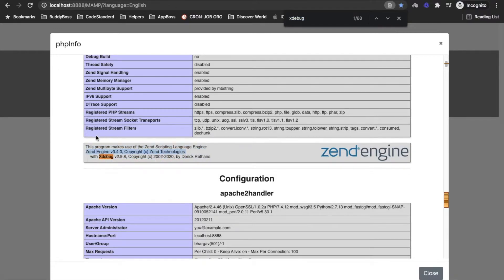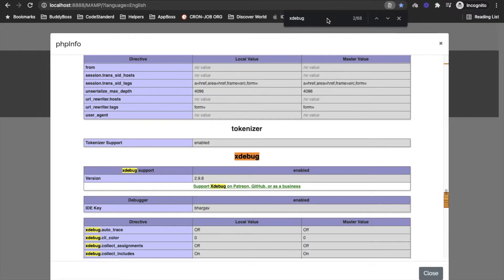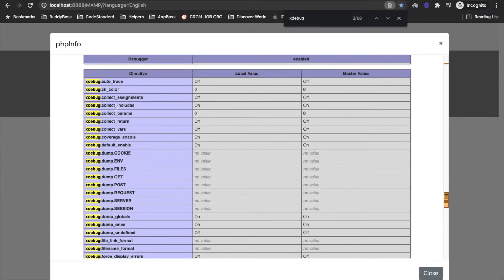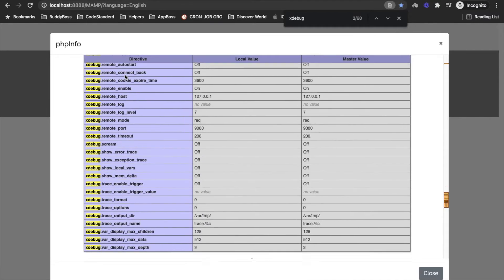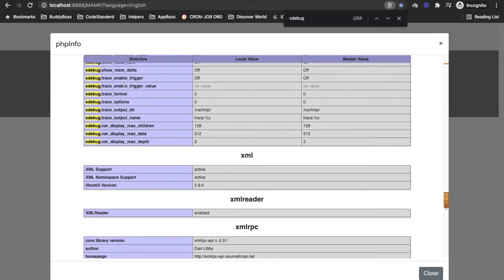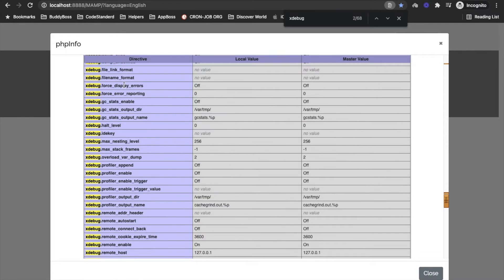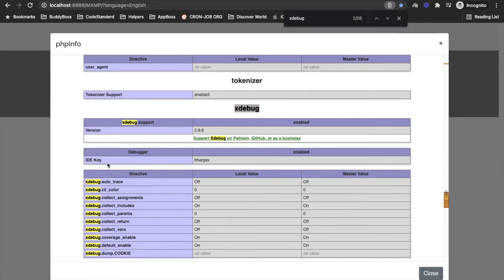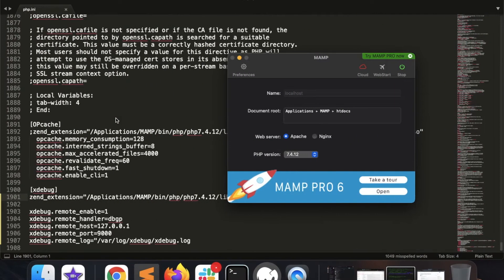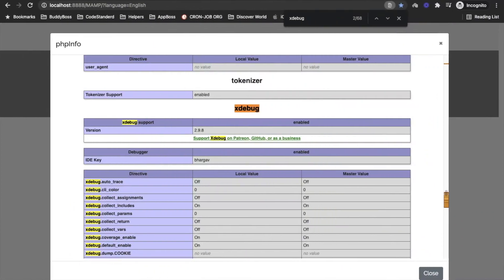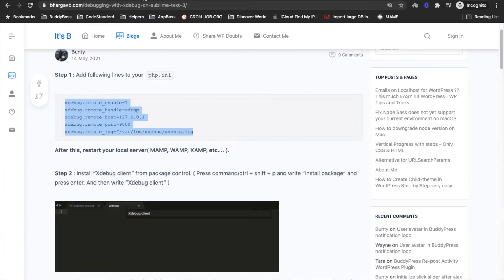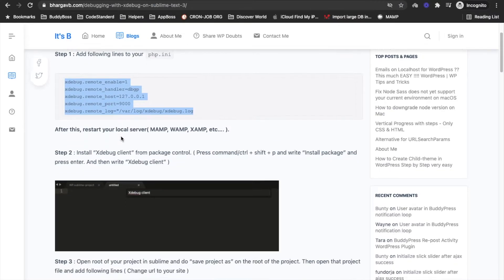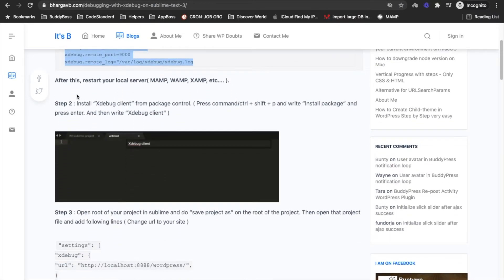Okay, now again let's refresh this, open phpinfo and yeah we are getting some Xdebug thing in phpinfo. We will have a whole separate section related to Xdebug. So once it started displaying in phpinfo that means Xdebug has been installed on your php.ini. So Step 1 is done.